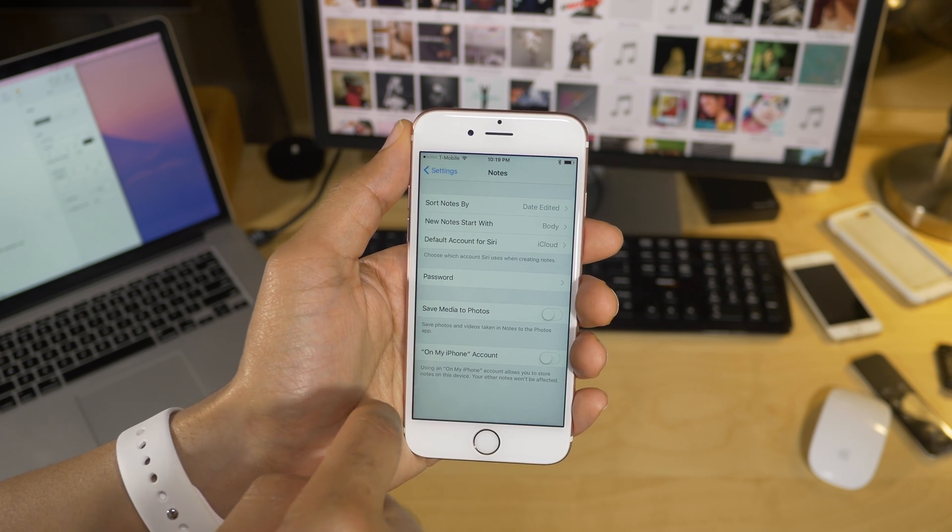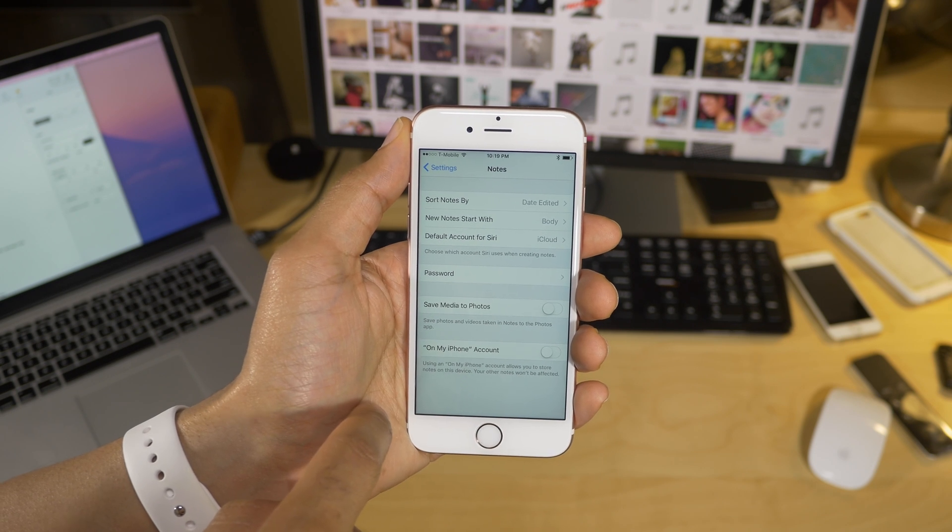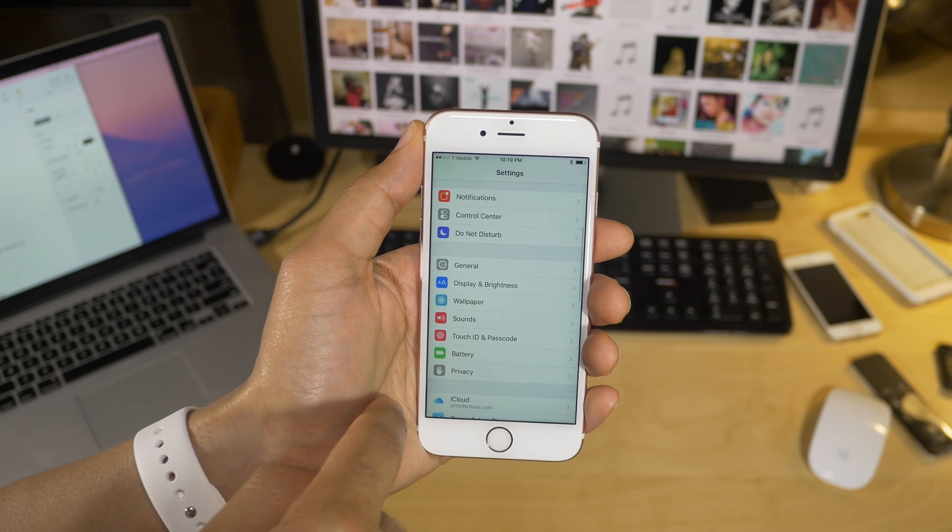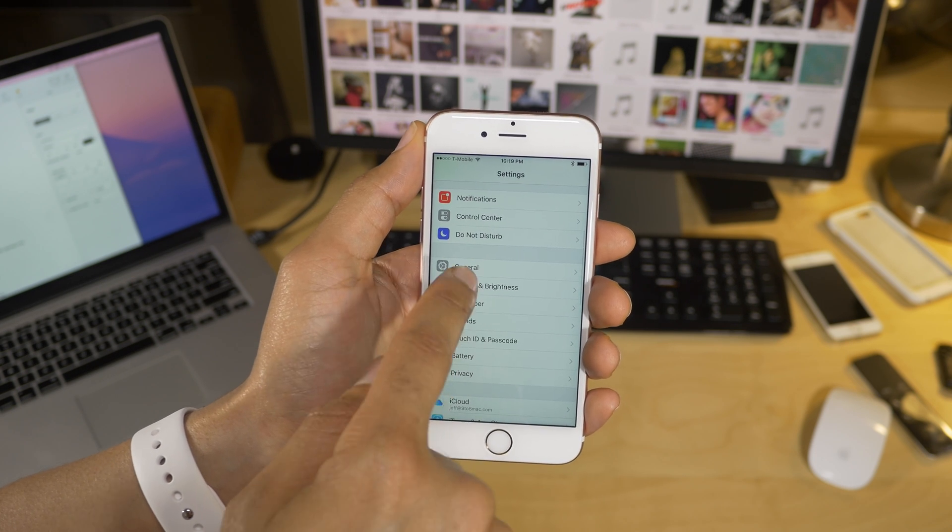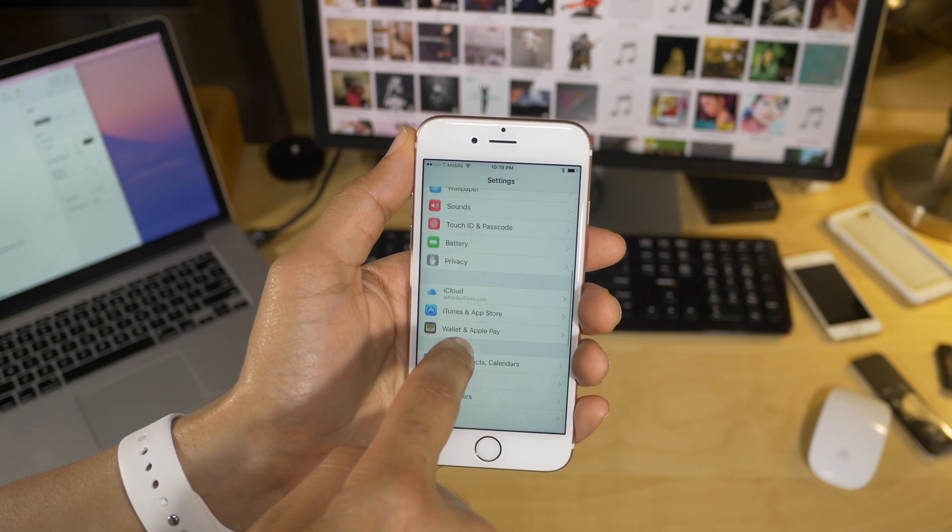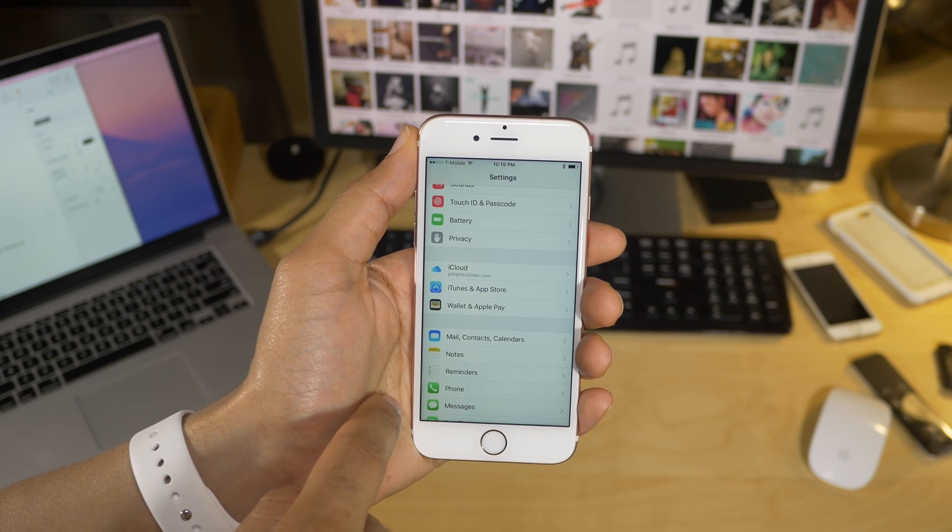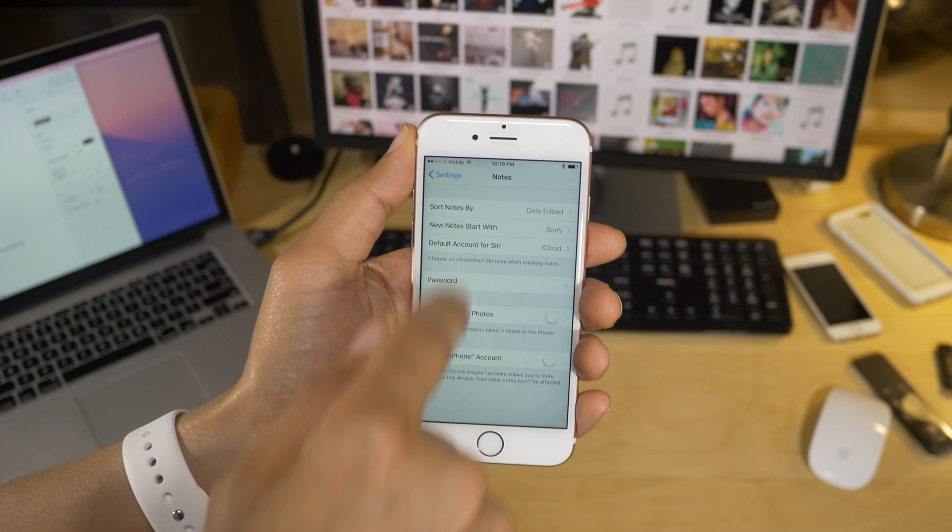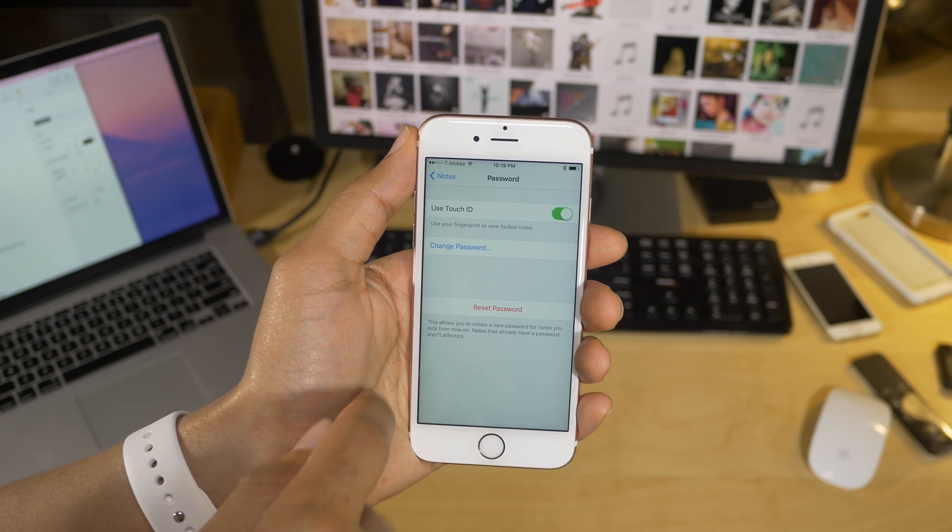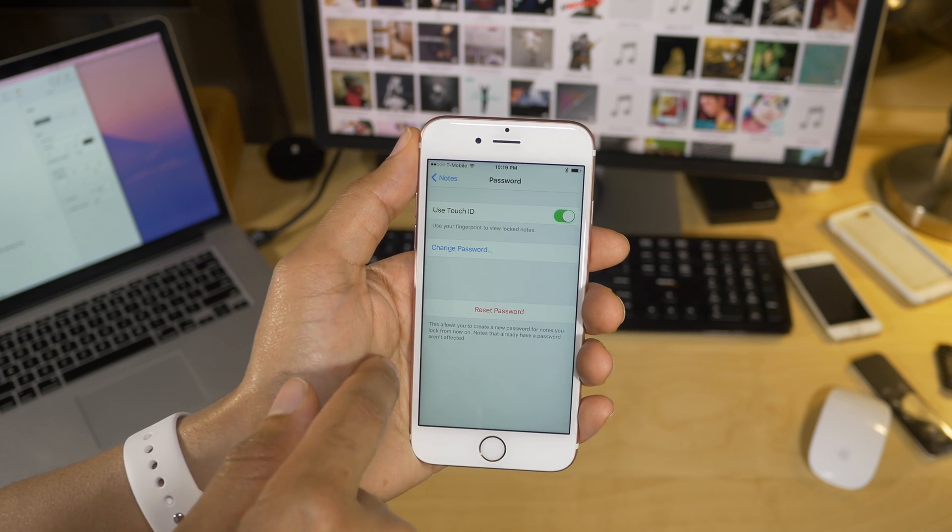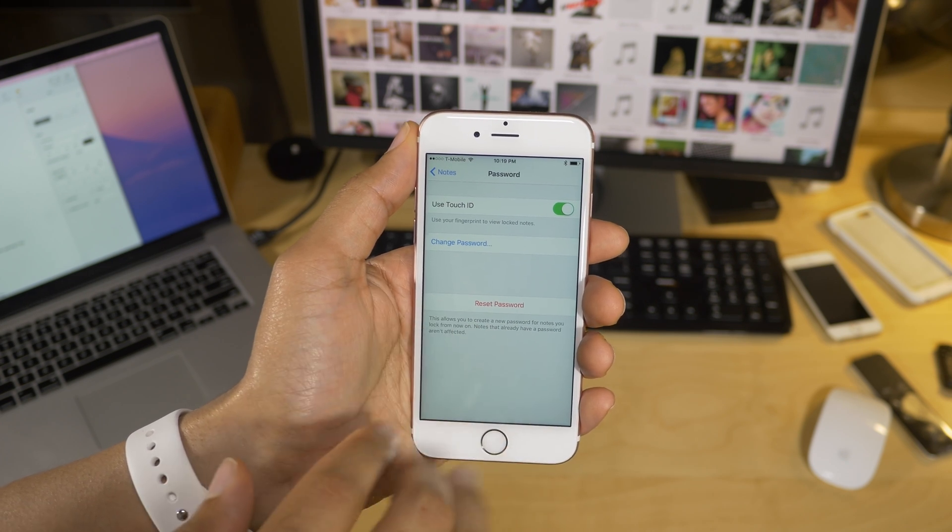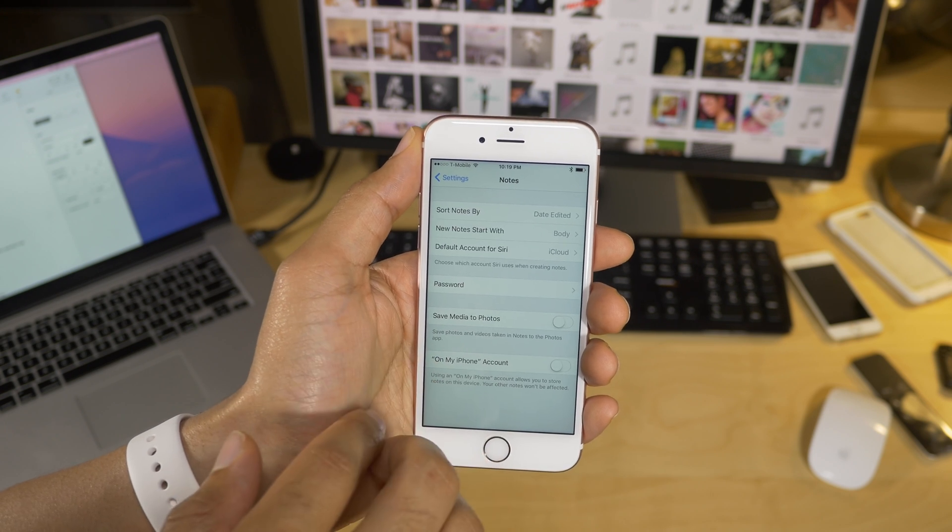So let's go into the settings here, and let's talk about the settings for the notes app. Of course, there is a new password section within the notes app settings, which is under the root of the settings app. So just go into notes here, and then tap password. And now we'll see the settings for the notes app password. So I can change it, reset it, or turn off touch ID.